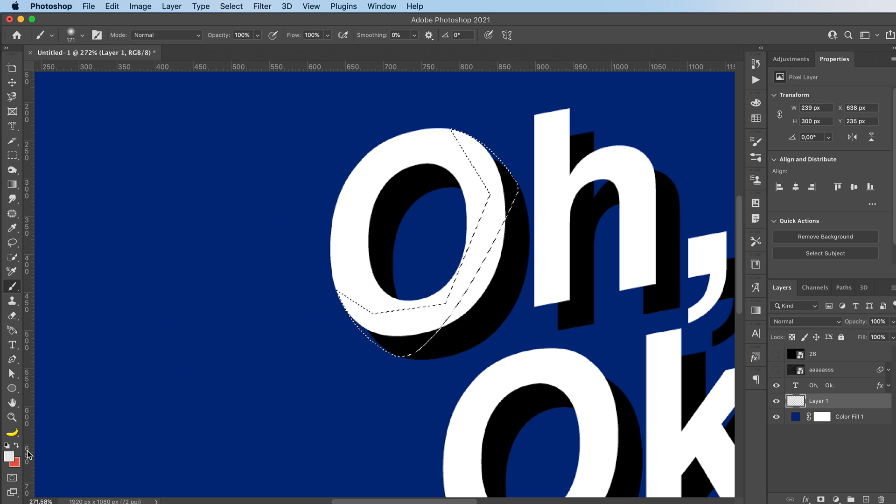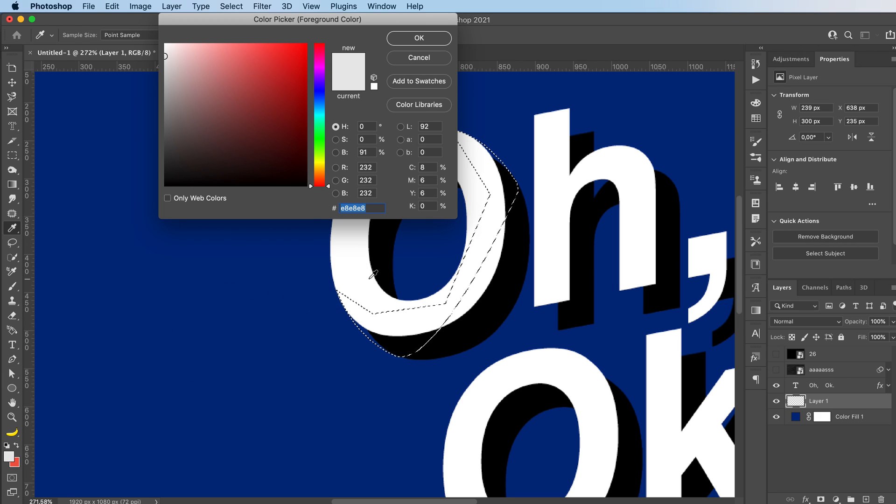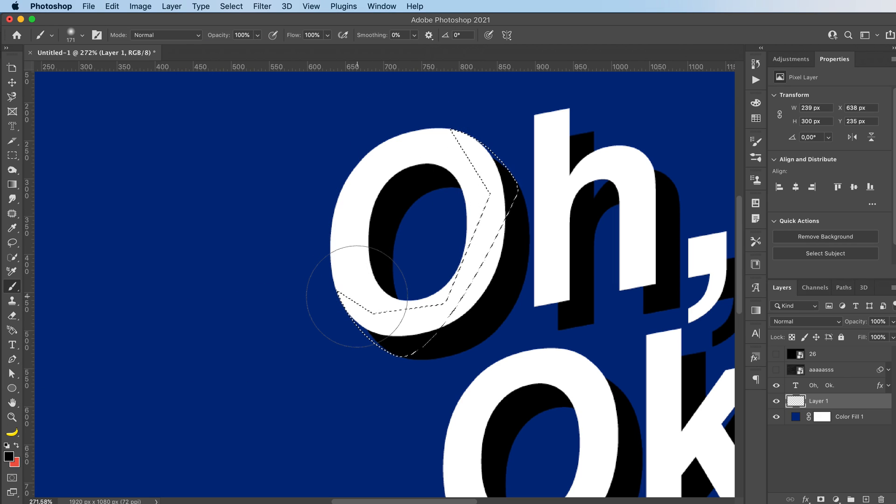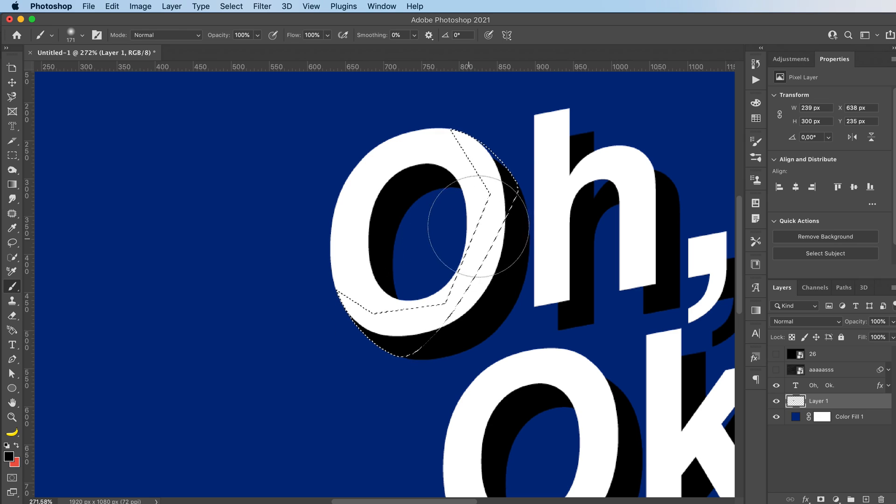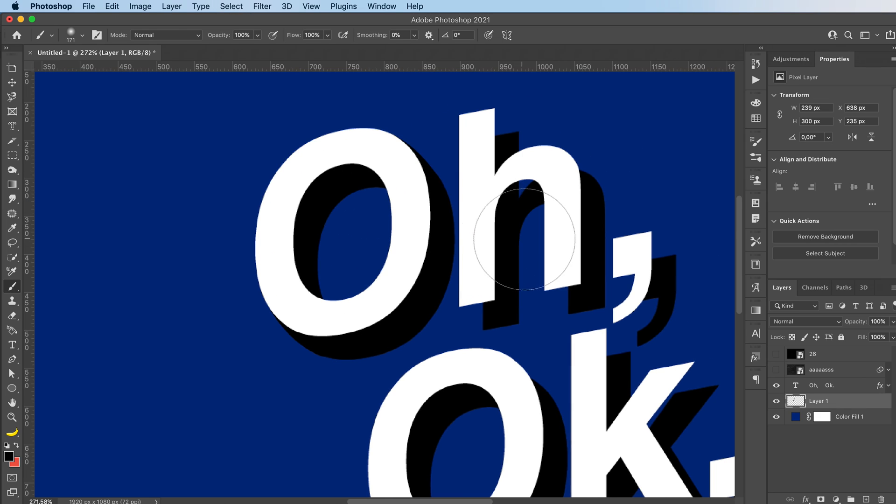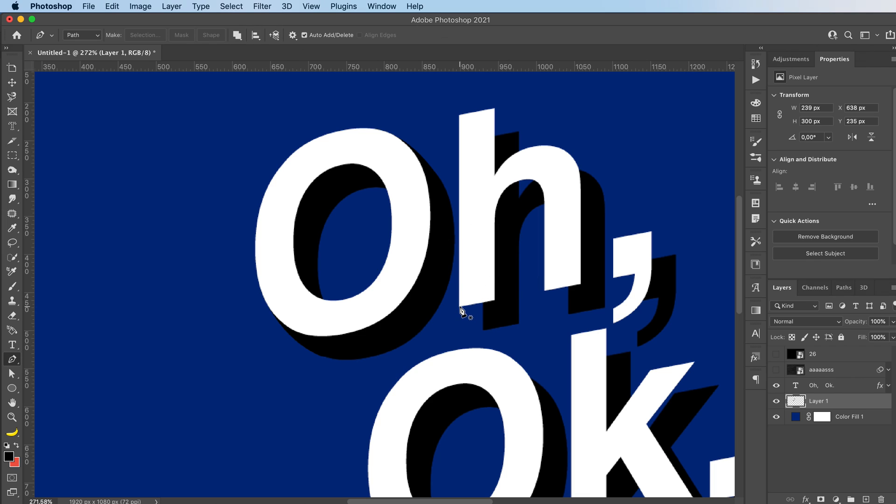Then grab your brush tool, select the color of your shadow, mine is black. So that's why I'm going with black. And just paint in the remaining parts. You can also just brush the parts in if you don't want to be exactly super precise.